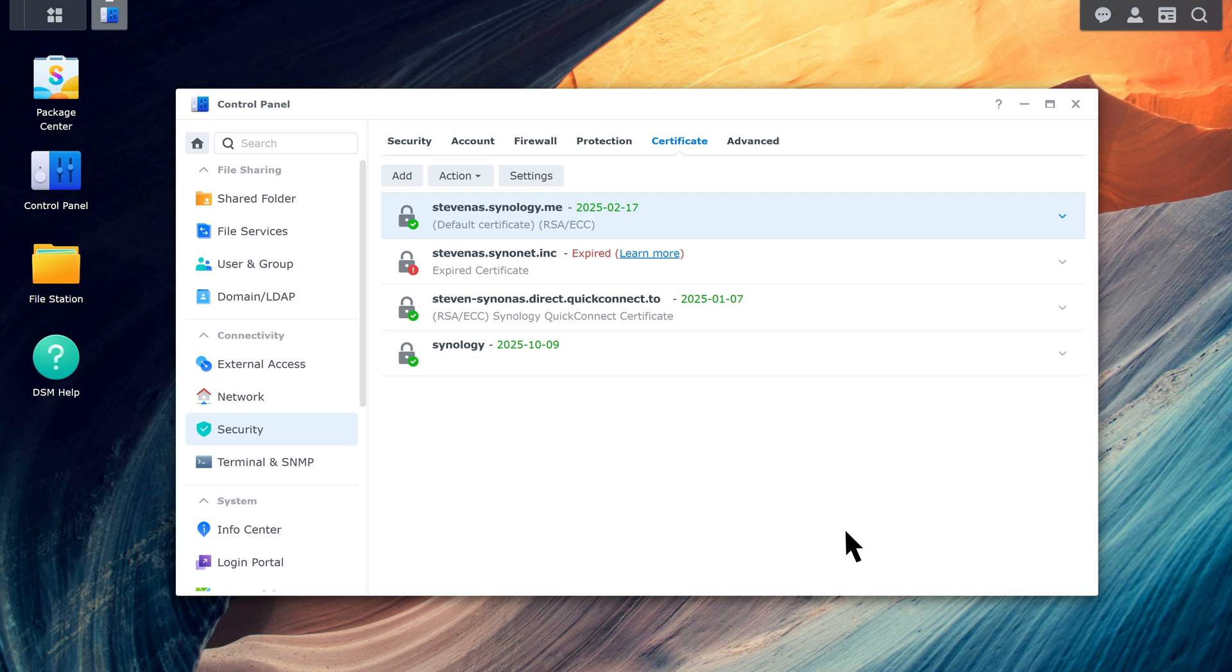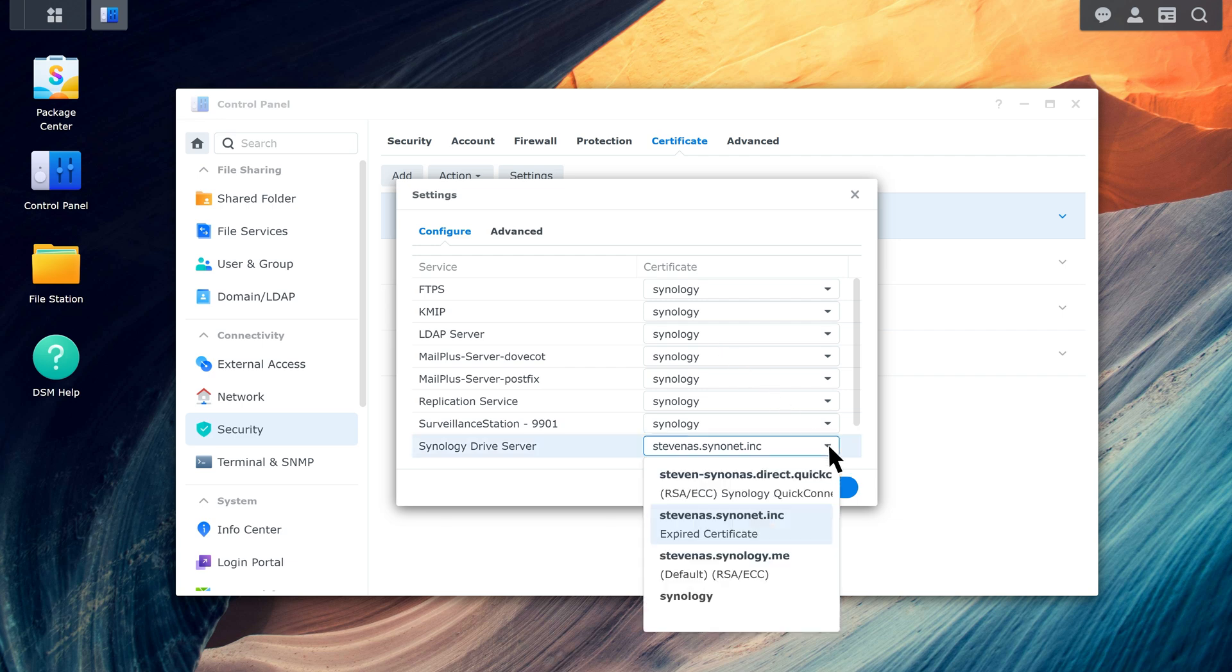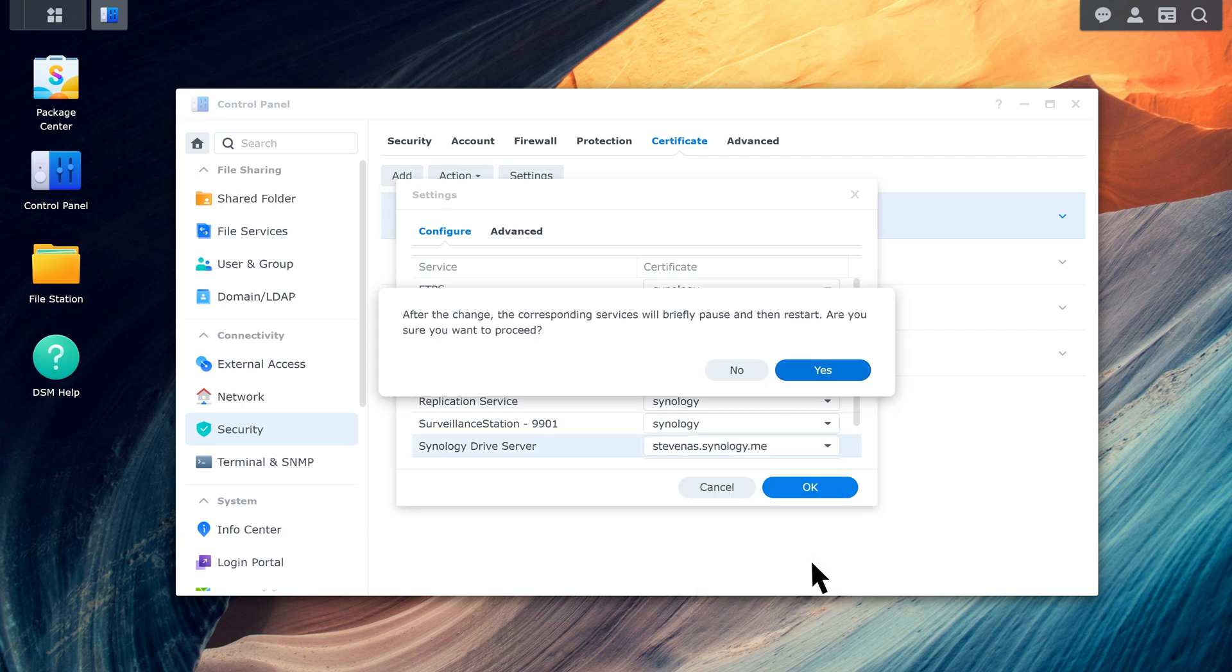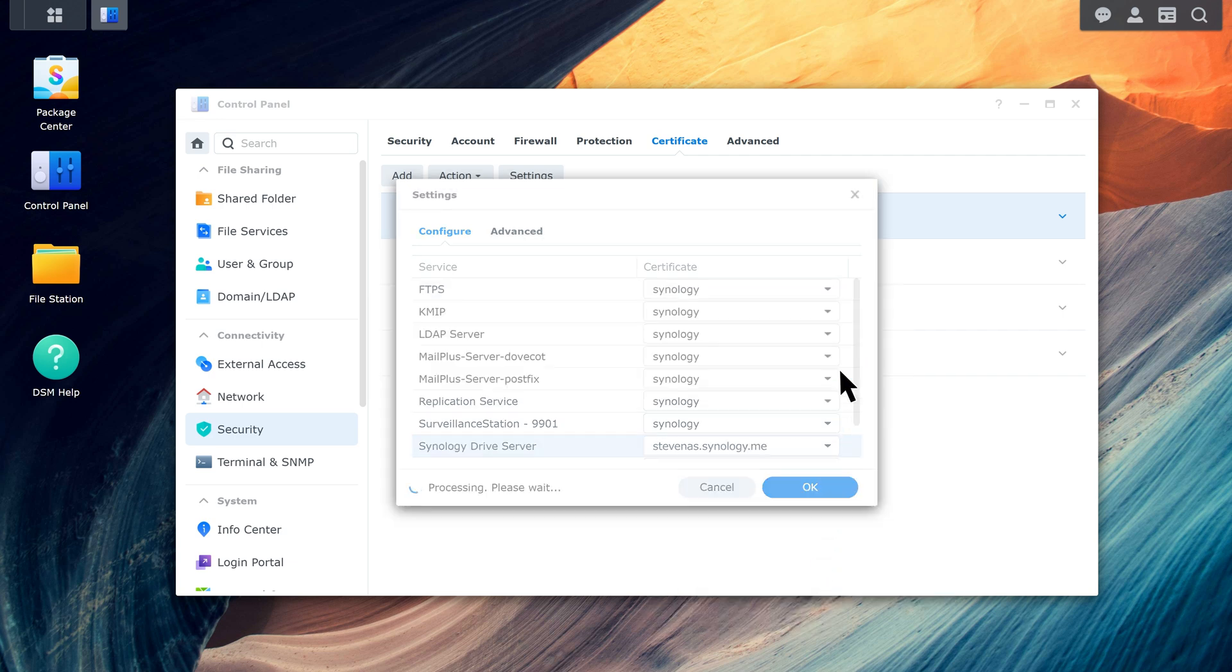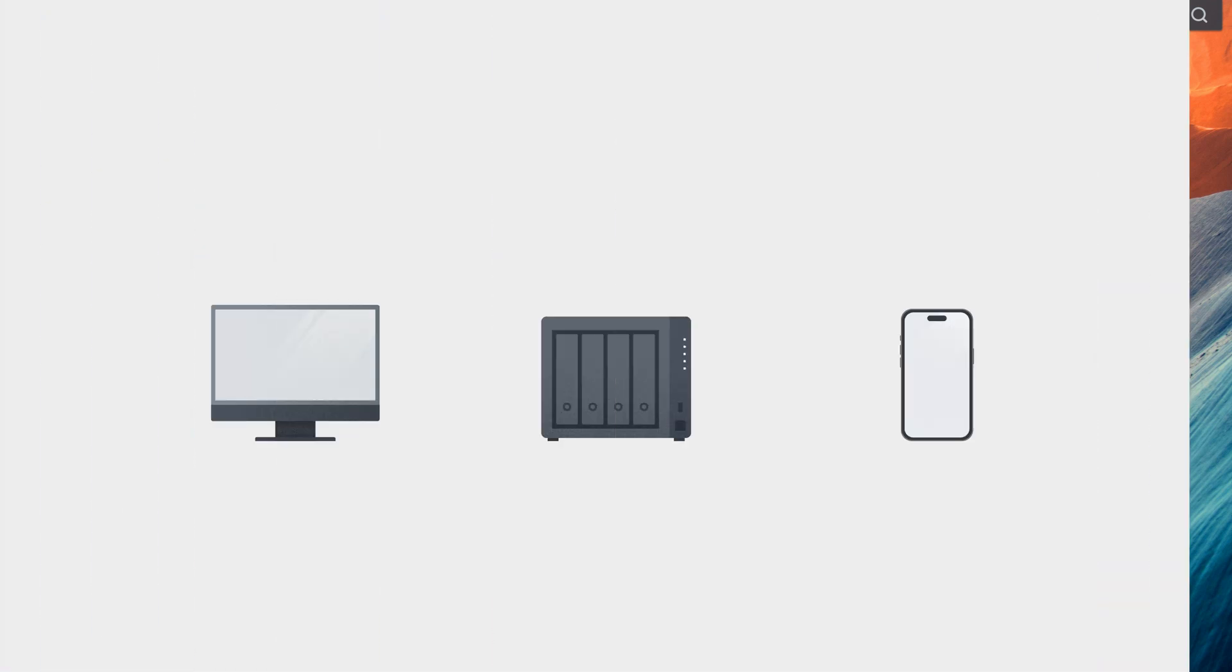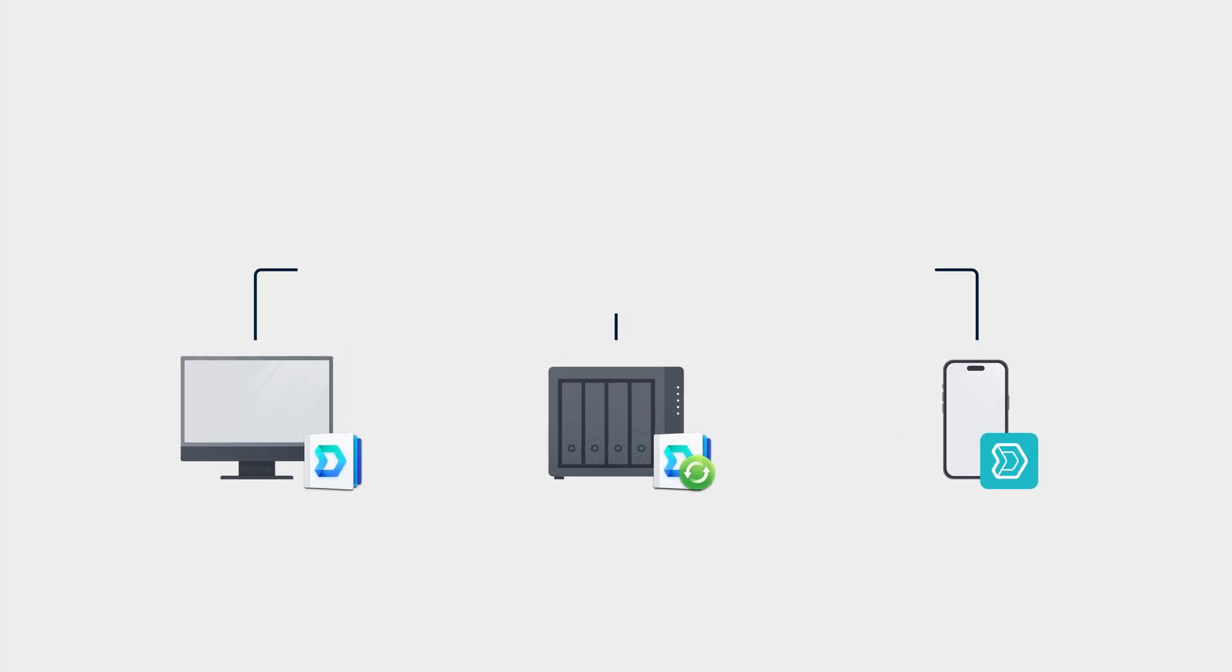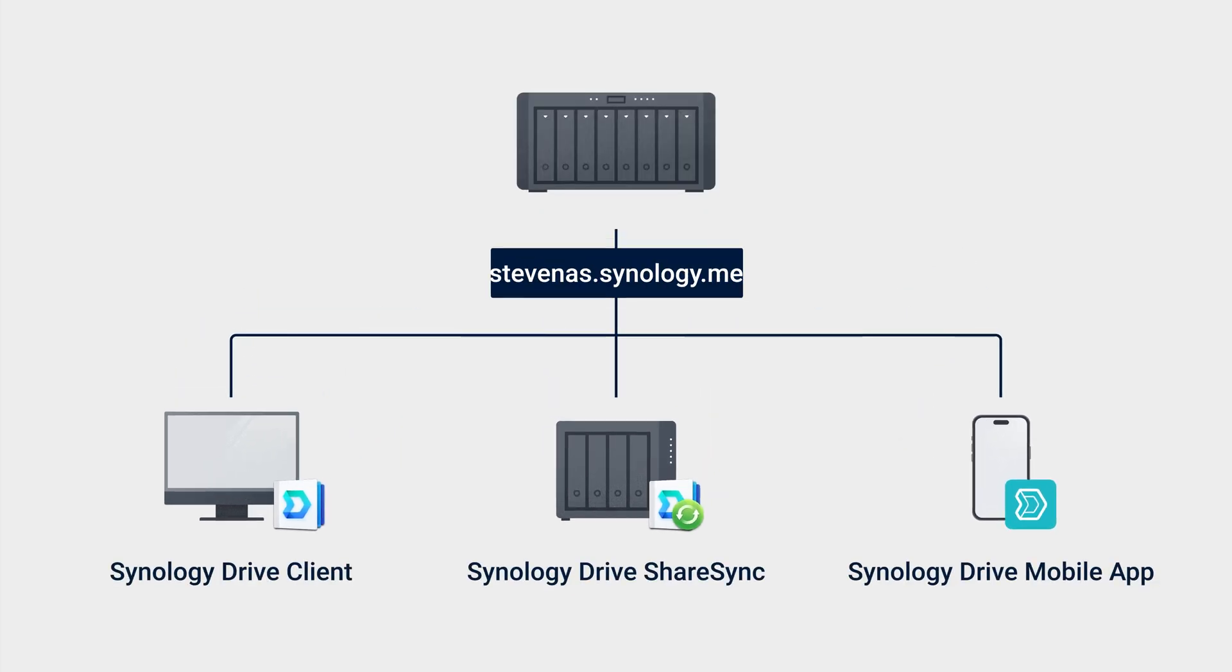Click Settings and you can see all services and their associated certificates. Check if Synology Drive Server is using the certificate you just imported. After reconfiguring the certificate, open Synology Drive Client, ShareSync, or the mobile app, and you should be able to connect to your Synology NAS.